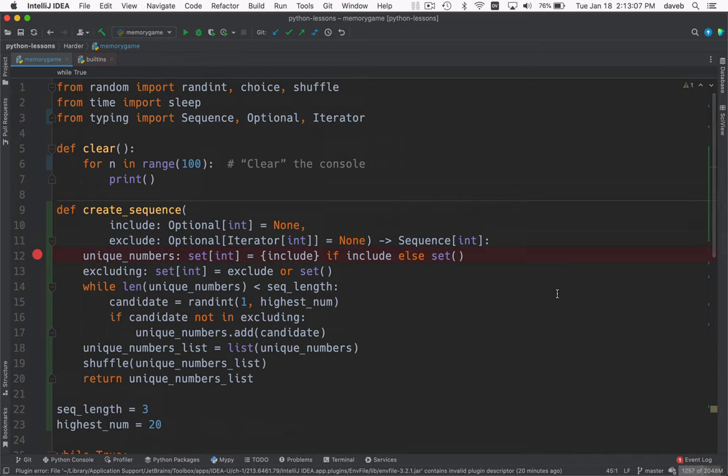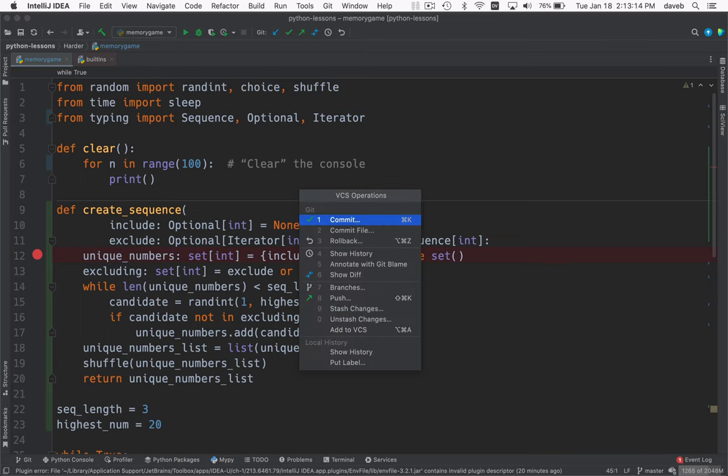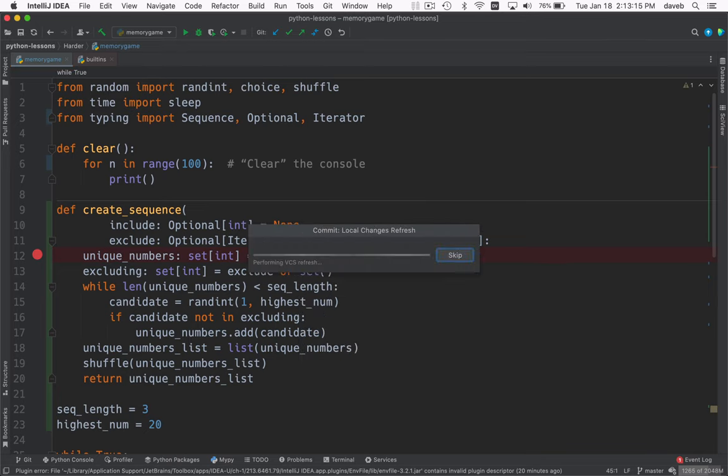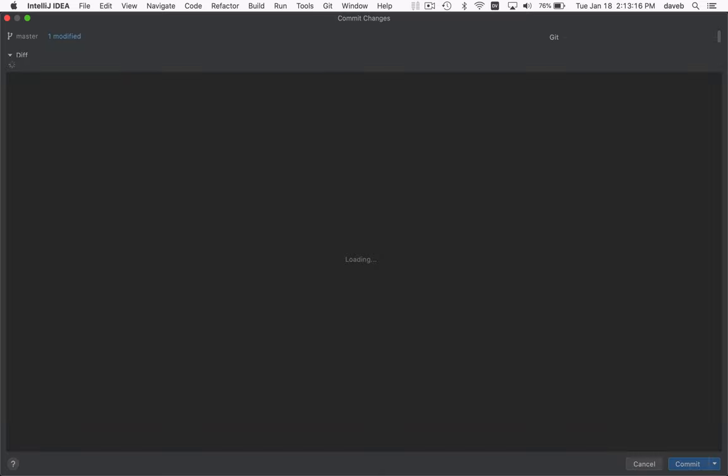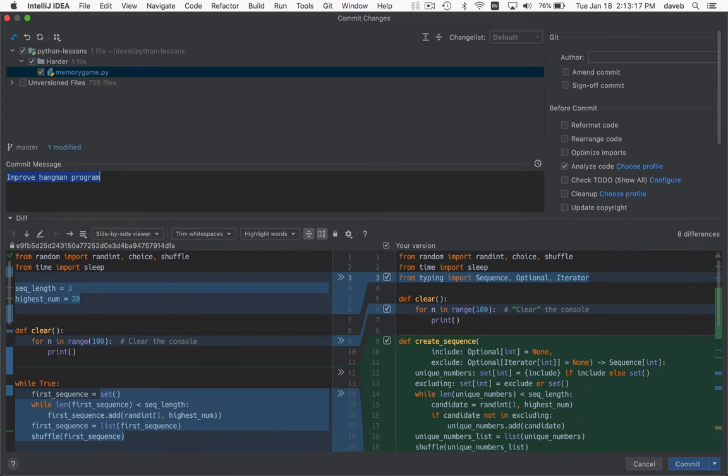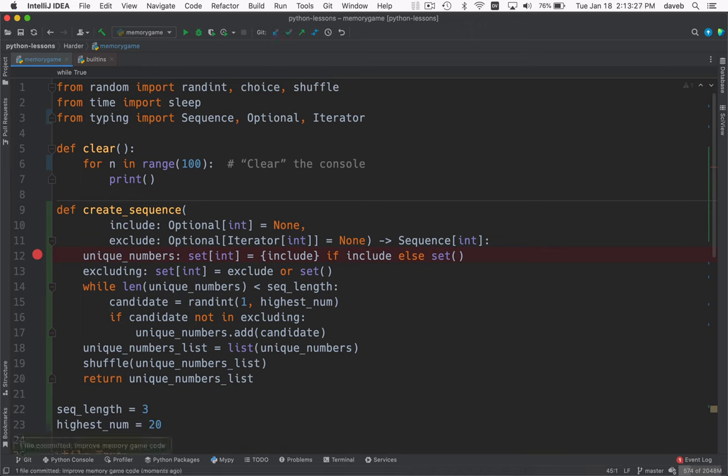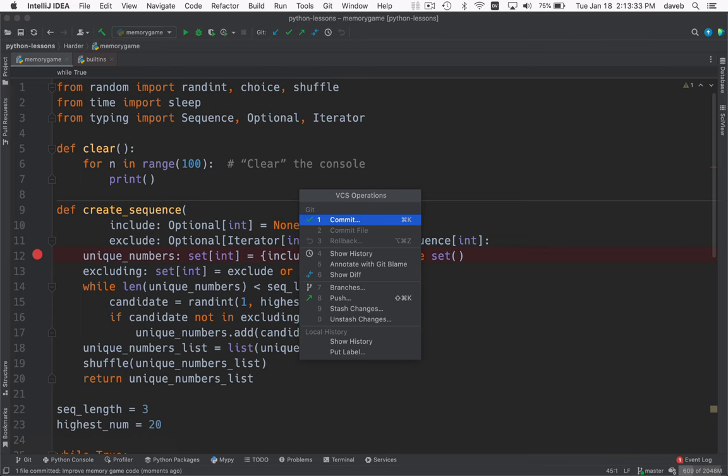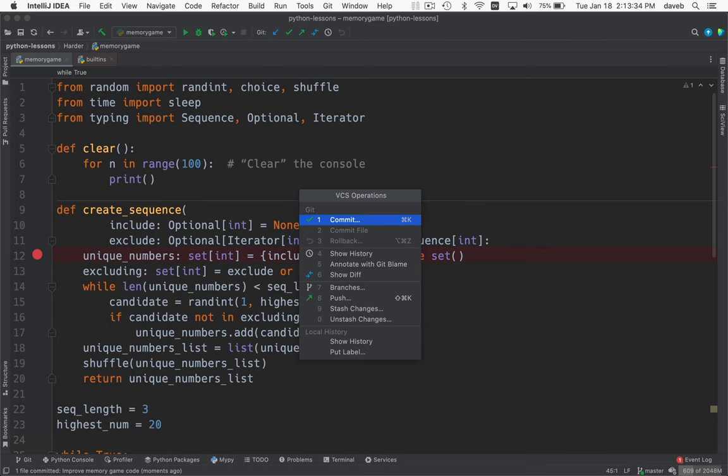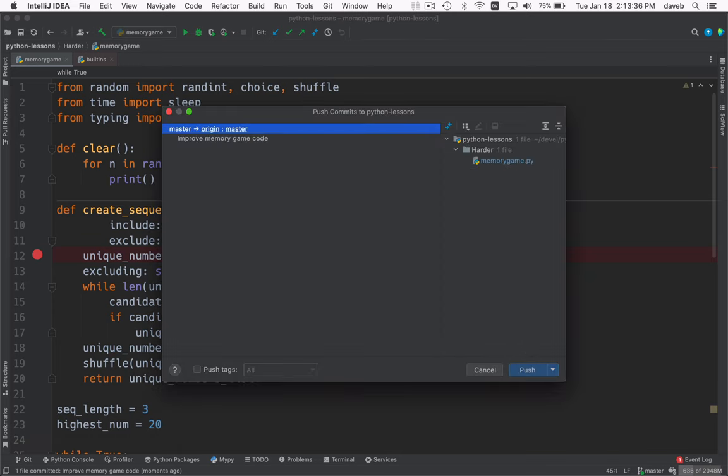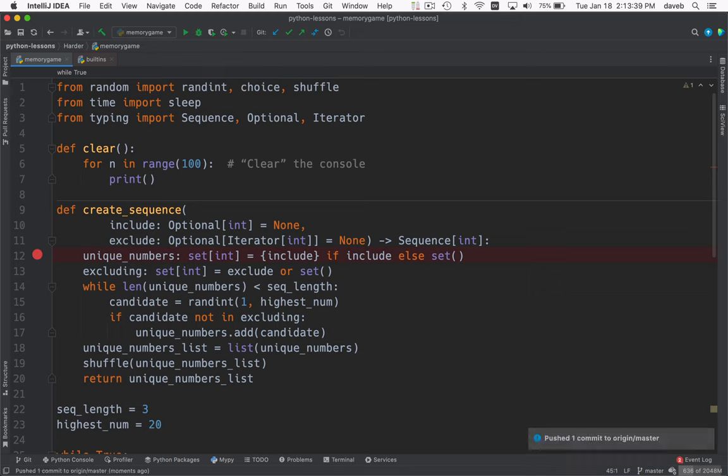And I'm going to commit these changes. So let's do control V and commit a file. And I'm going to say improve memory game code. Commit. And we'll push. And there we go. See you next time.